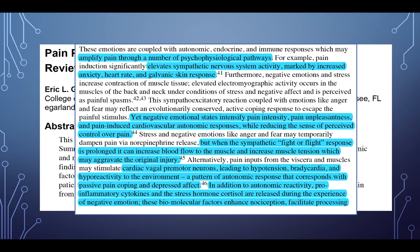Stress and negative emotions may temporarily dampen pain via norepinephrine release, but when the sympathetic fight-or-flight response is prolonged or becomes negatively plastic, it can increase blood flow to muscle and increase muscle tension, aggravating the original injury. Pain inputs from viscera and muscles may also stimulate cardiac vagal premotor neurons, leading to hypotension, bradycardia, and hyporeactivity — a pattern corresponding with passive pain coping and depressed affect. If you have chronic hypotension, you don't get good blood supply to the brain, you can't activate the prefrontal cortex, and you can't modulate pain.